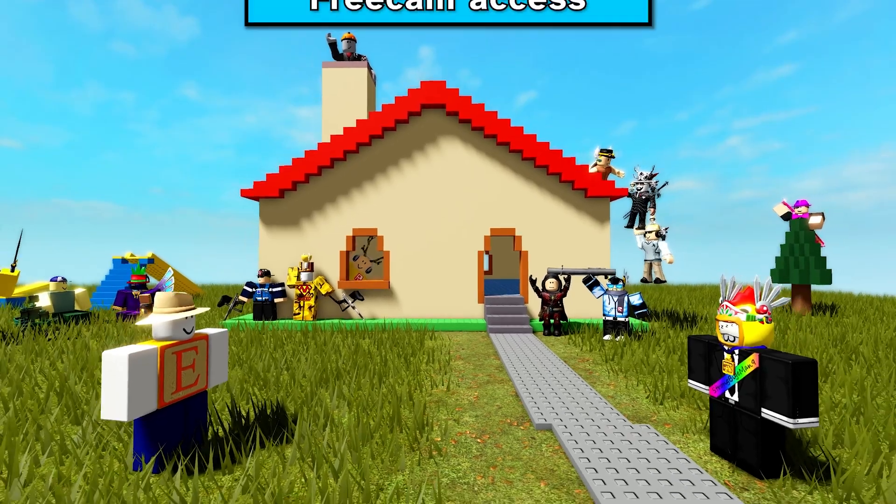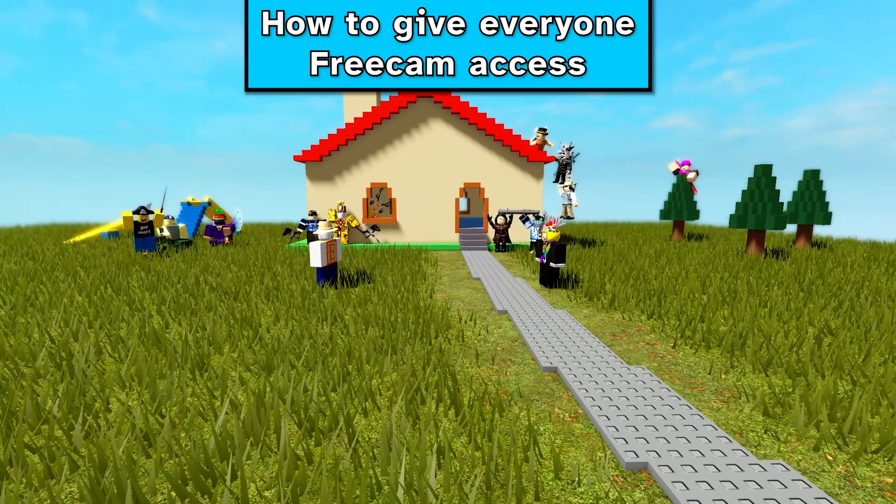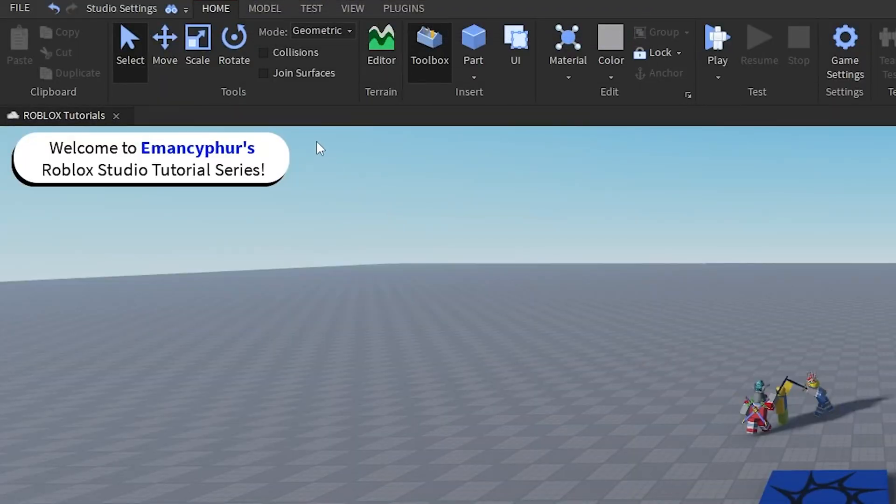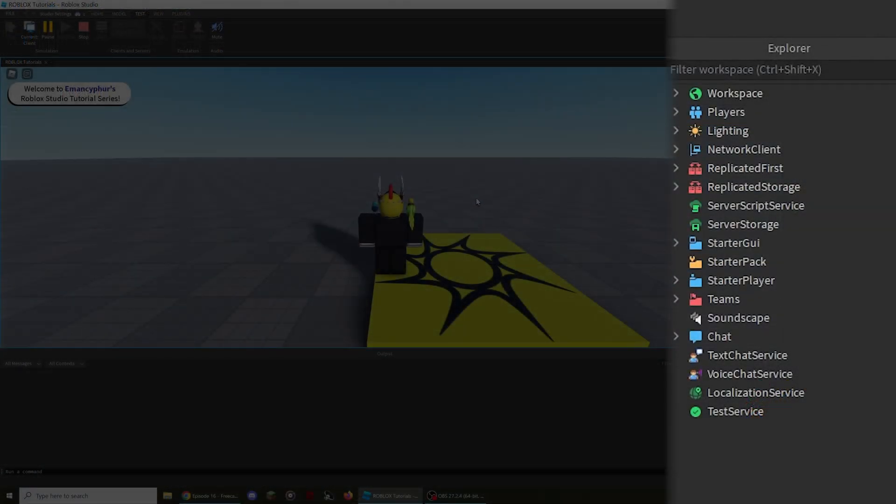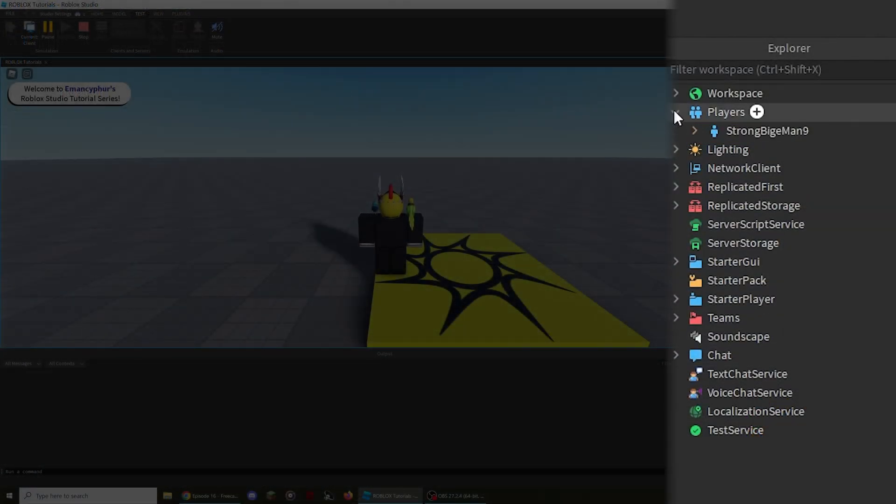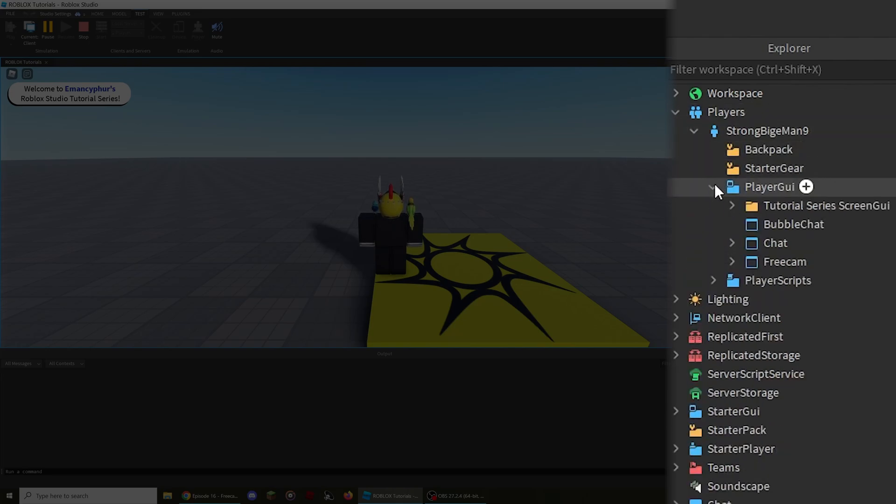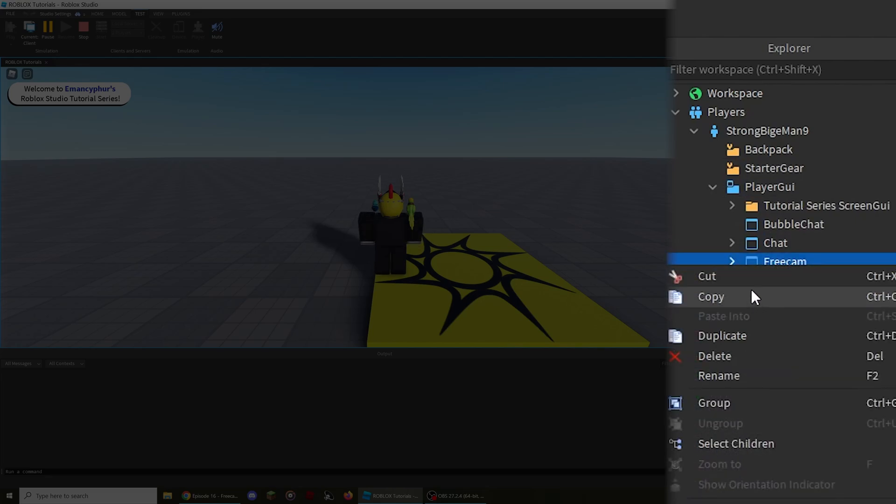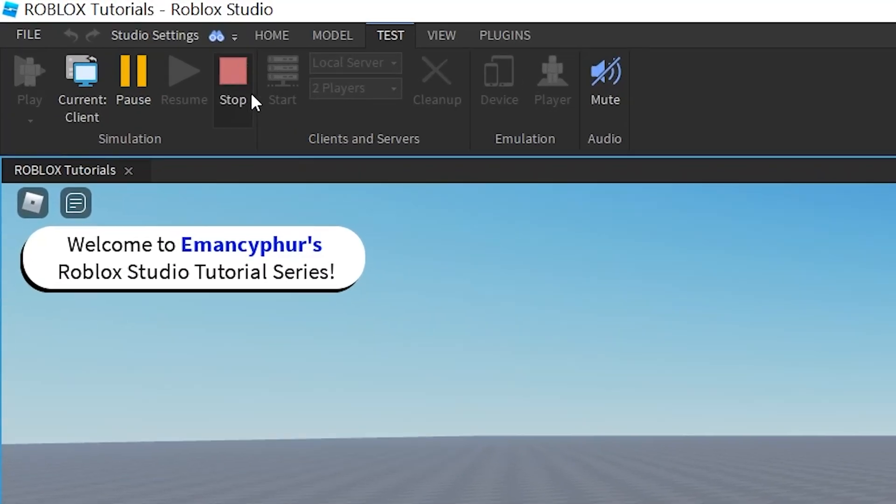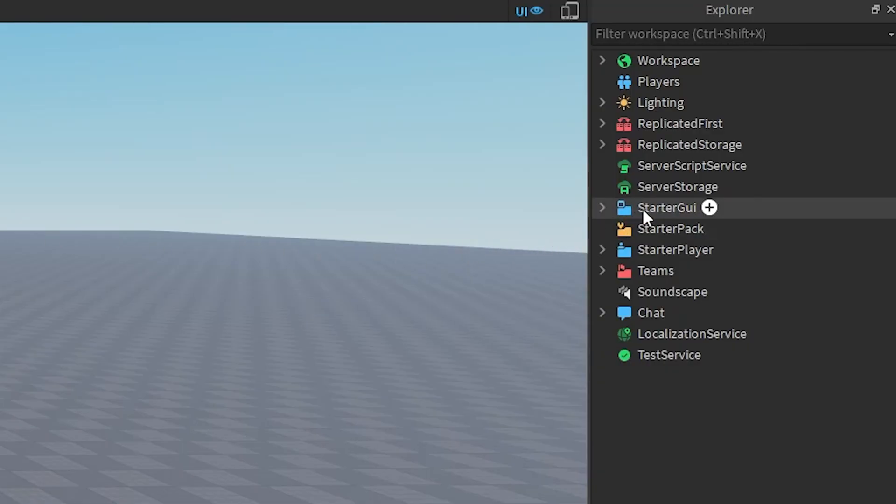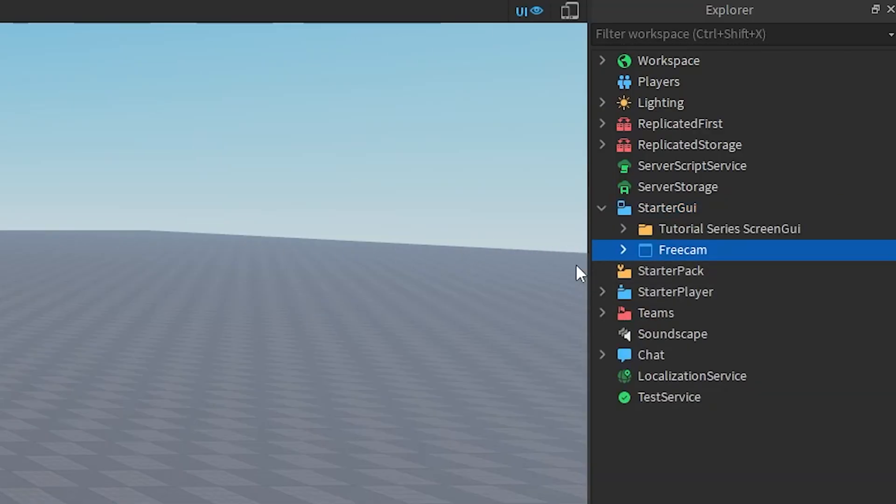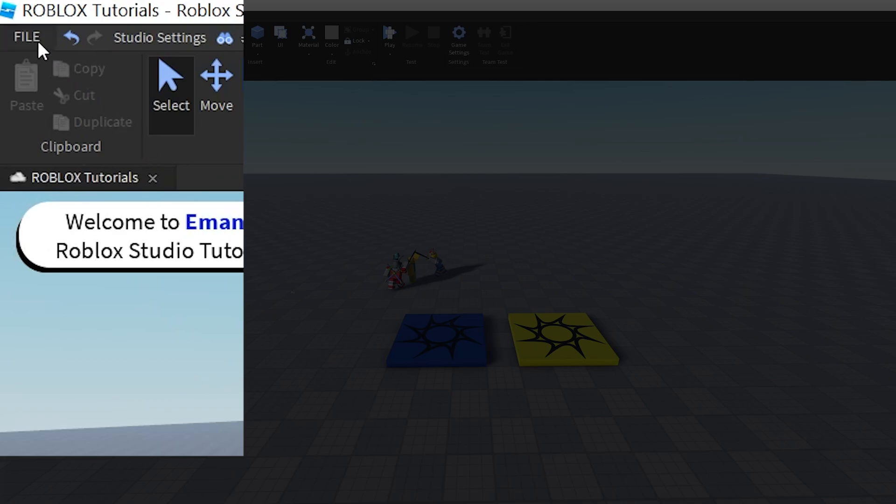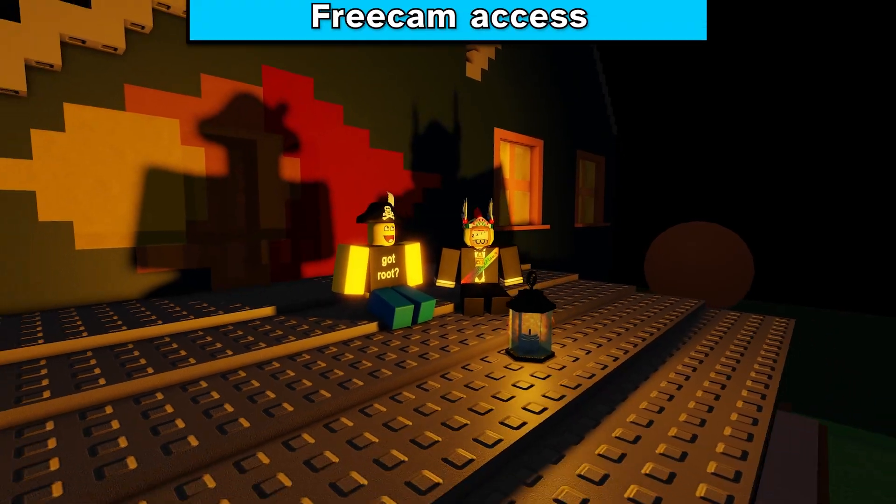To give everyone access to freecam, start by clicking the Play button through the Home tab or the Test tab at the top left of the screen. Then look at the Explorer and open the Players service. After that, open up the player, then the PlayerGui folder, then copy the Freecam screen GUI. Now we can stop the play test at the top of the screen. Finally, paste the Freecam into the StarterGui service, then publish the game to Roblox. This will allow every player to use the freecam feature when they're playing your game.